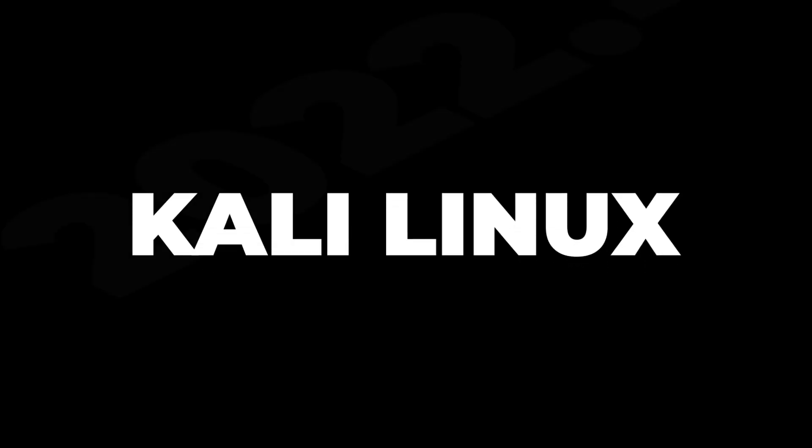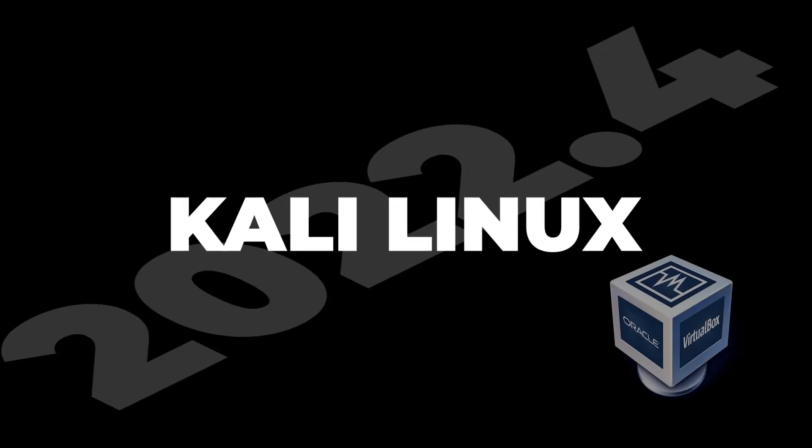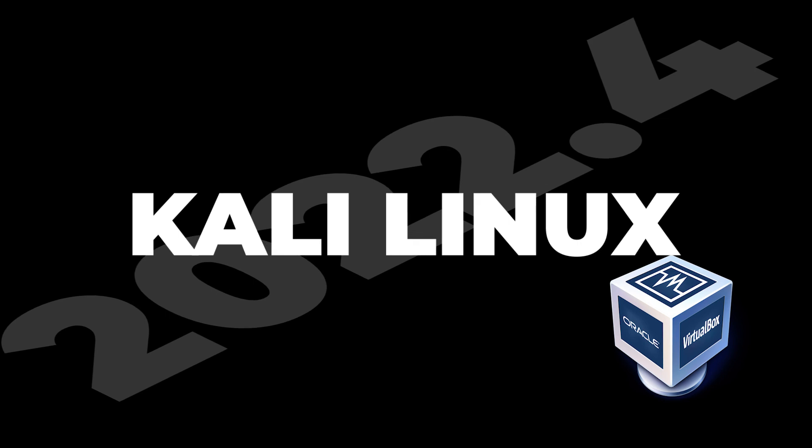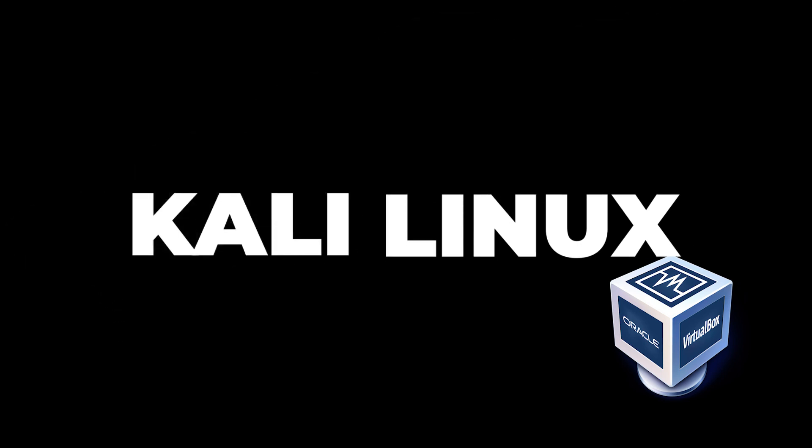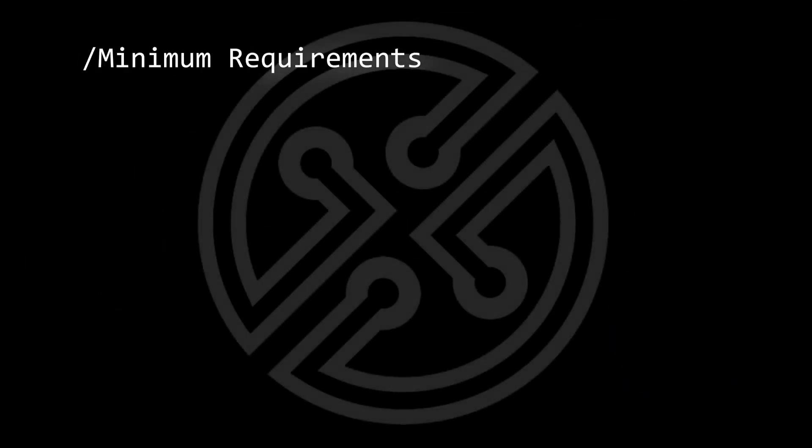Welcome back to the channel. In today's video, we're going to be installing Kali Linux version 2022.4 in VirtualBox on a Windows 11 PC. Before we get started,